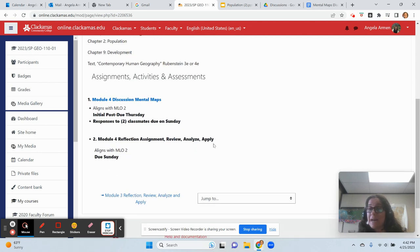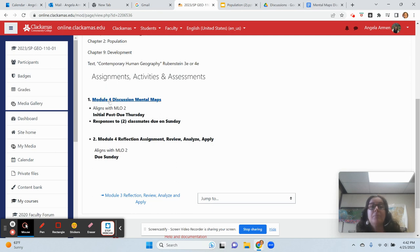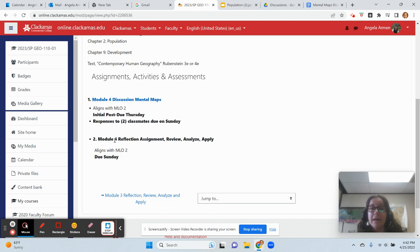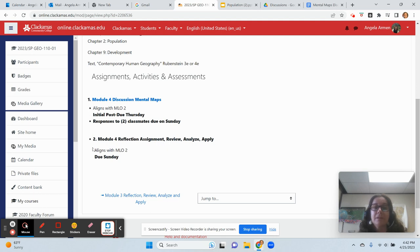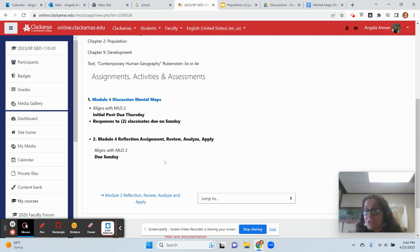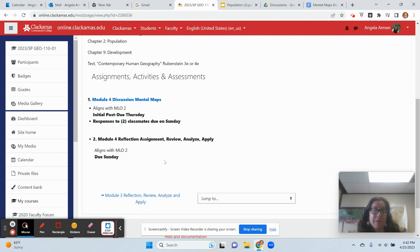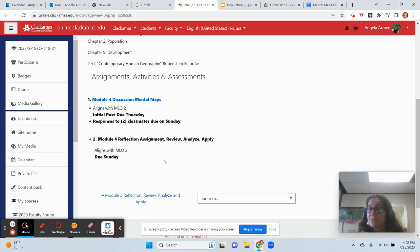This week, we have two assignments: module four discussion of mental maps, and I have a video there for you as well, and our module four reflection assignment. We have these reflection assignments every week. You have key issues. You will never have more than four key issues in a given week. And you can answer these key issues by writing, by speaking, or by recording your answers if you would like to.